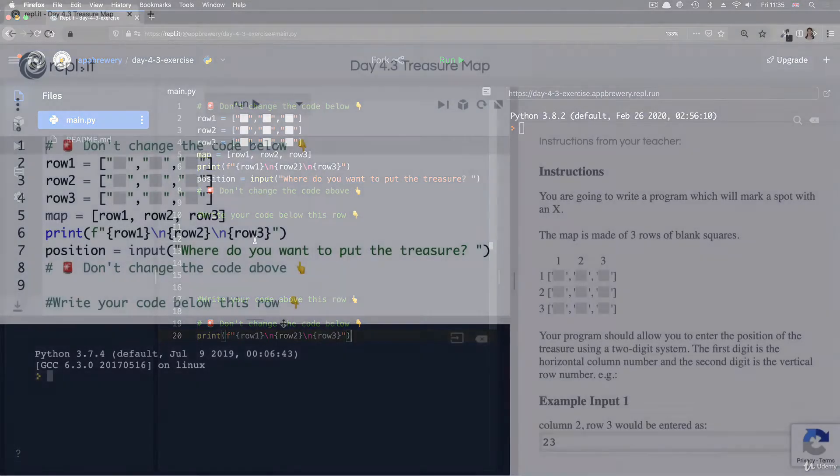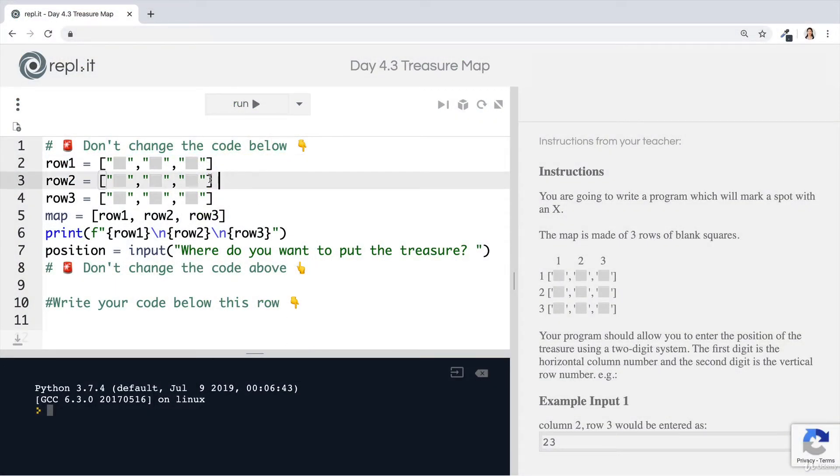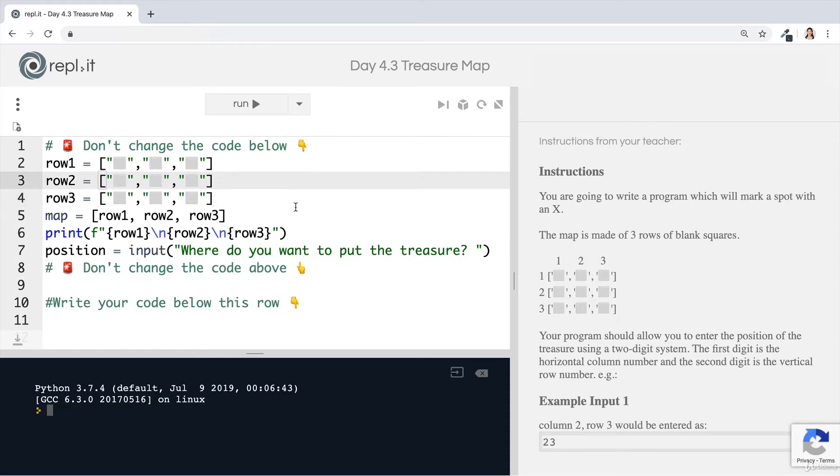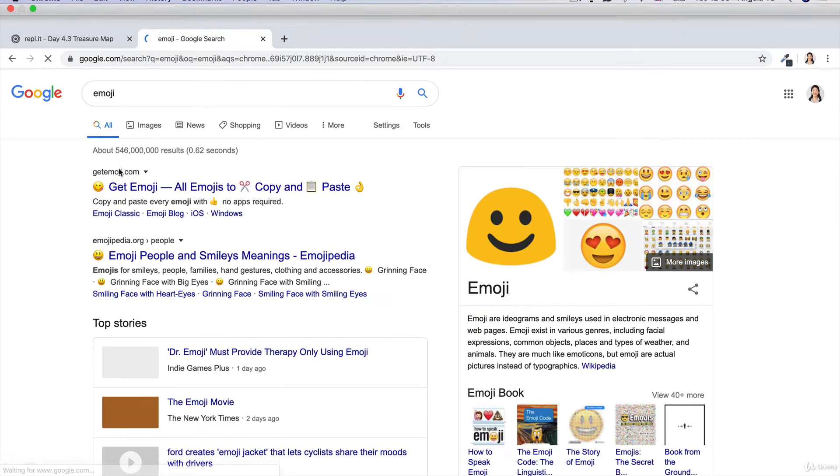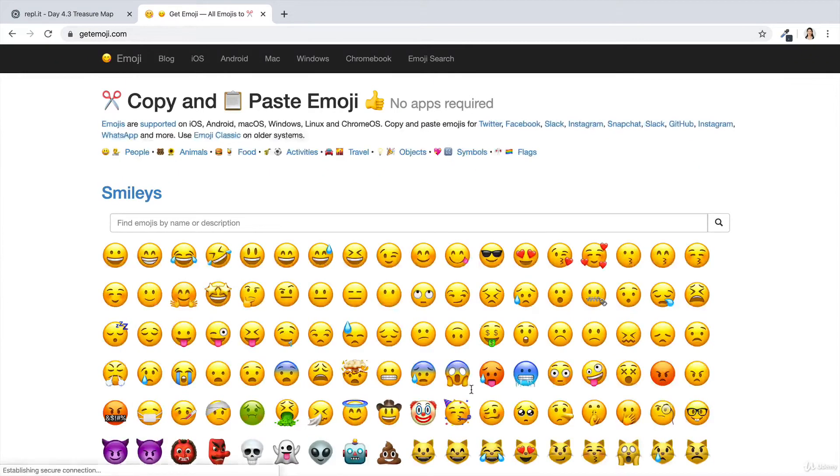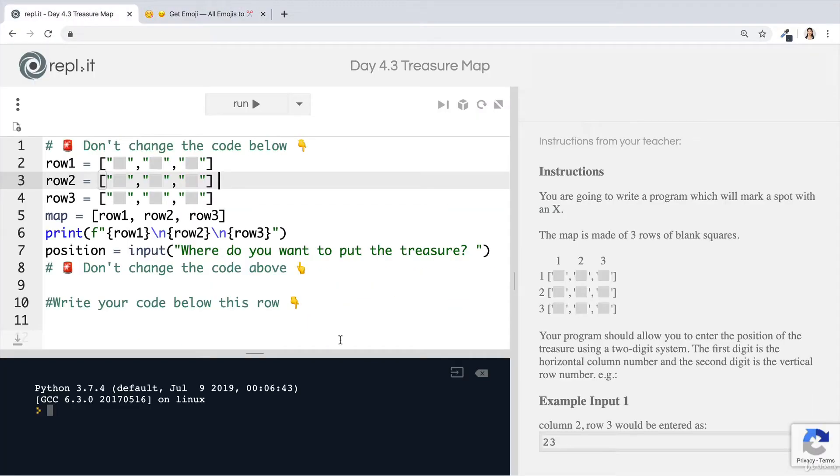So head over to day 4.3 treasure map and take a look at what is happening here. First, notice how we've created three lists here for you: row one, row two, row three, and they've got some blank tiles in here and these were just created with emojis. So if you just search for emoji and you come across the list of emojis, then you can simply just copy and paste them right into your code like that.